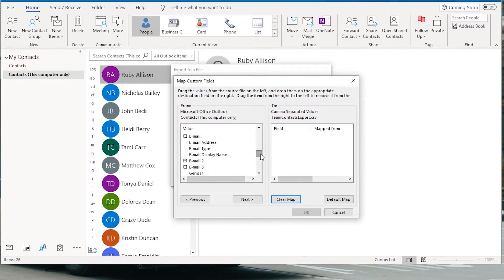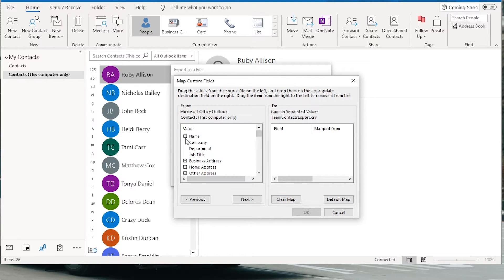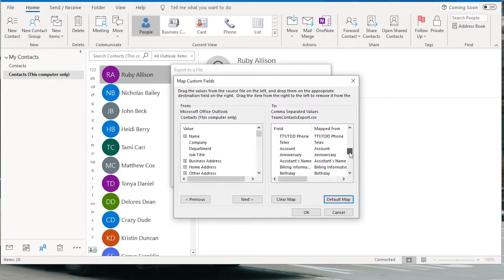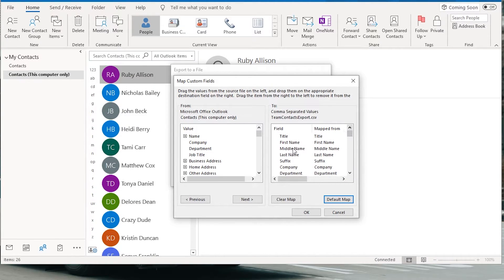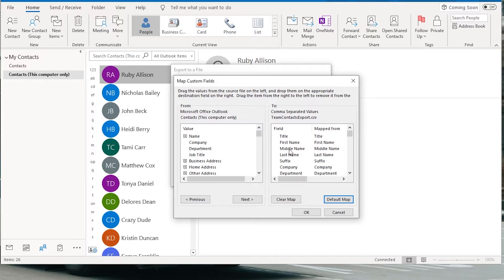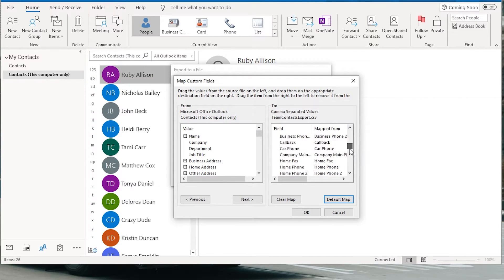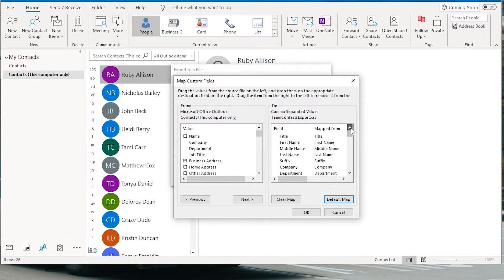Again, I can clear map and then if you want to just export everything, the easiest way to do it is default map and it just drags everything over. The only downside to this is that you'll have a lot of columns in the final CSV file where there is no data because a lot of your contacts probably don't have all of this data. You probably just have names and email addresses.